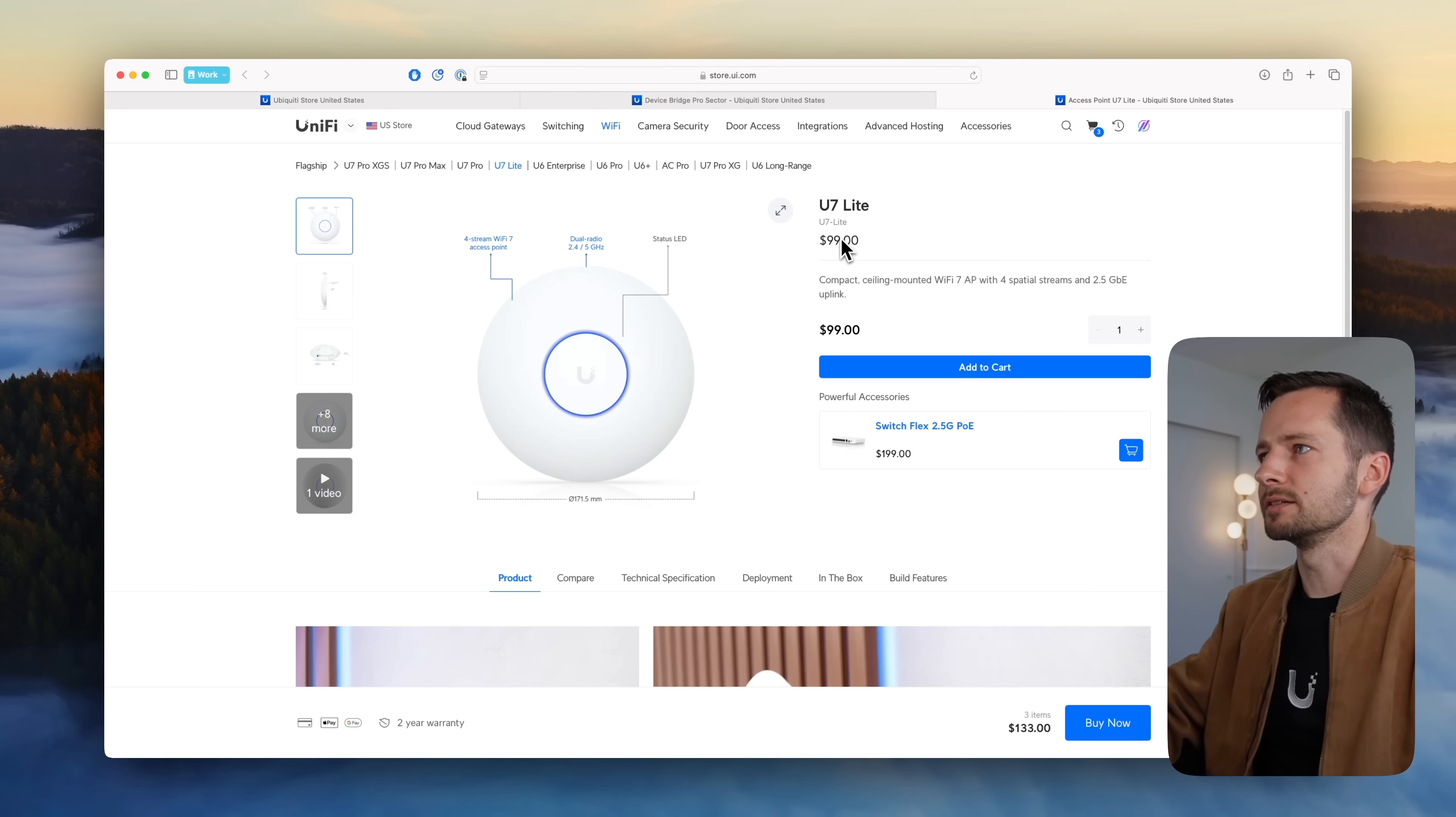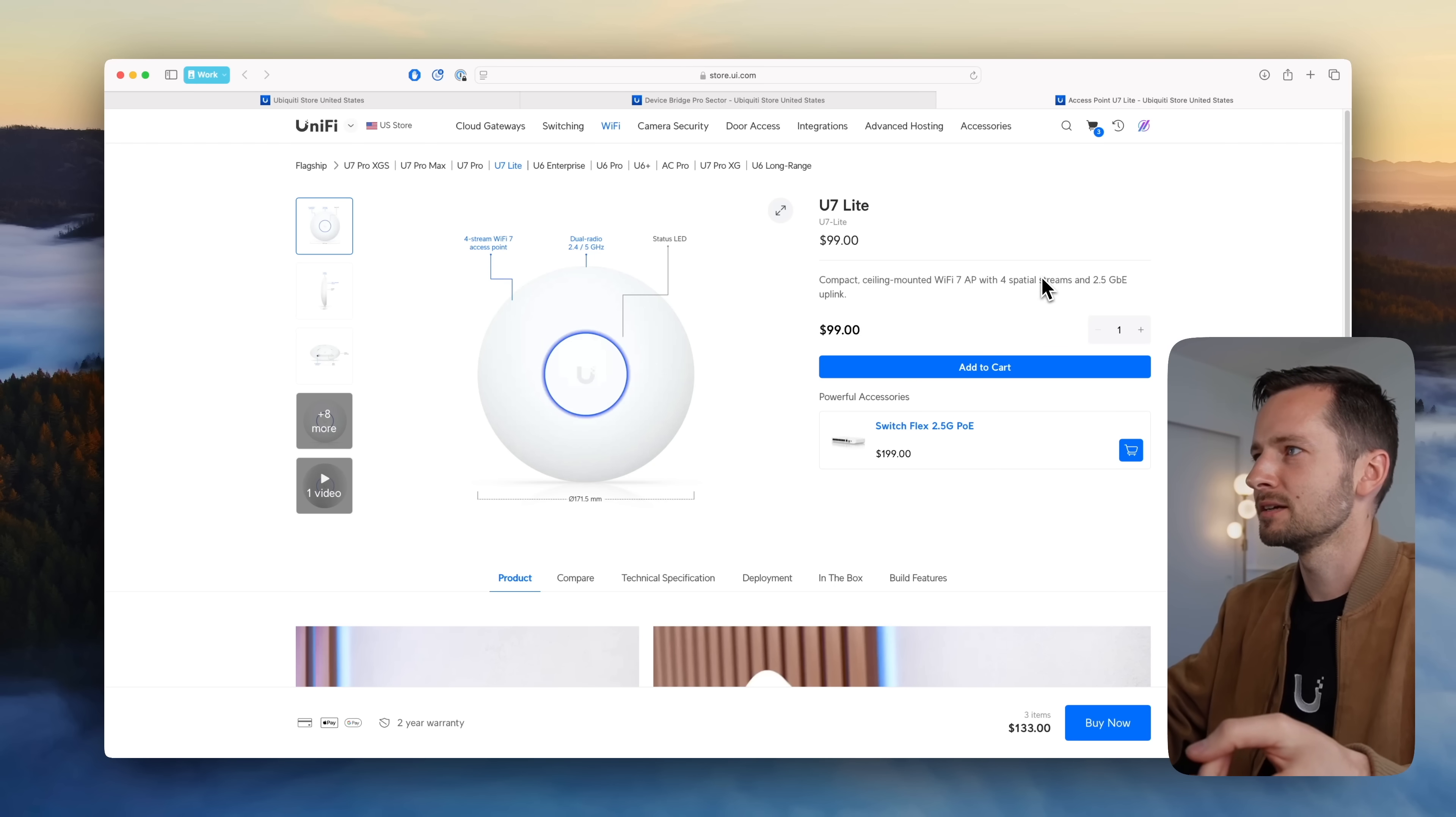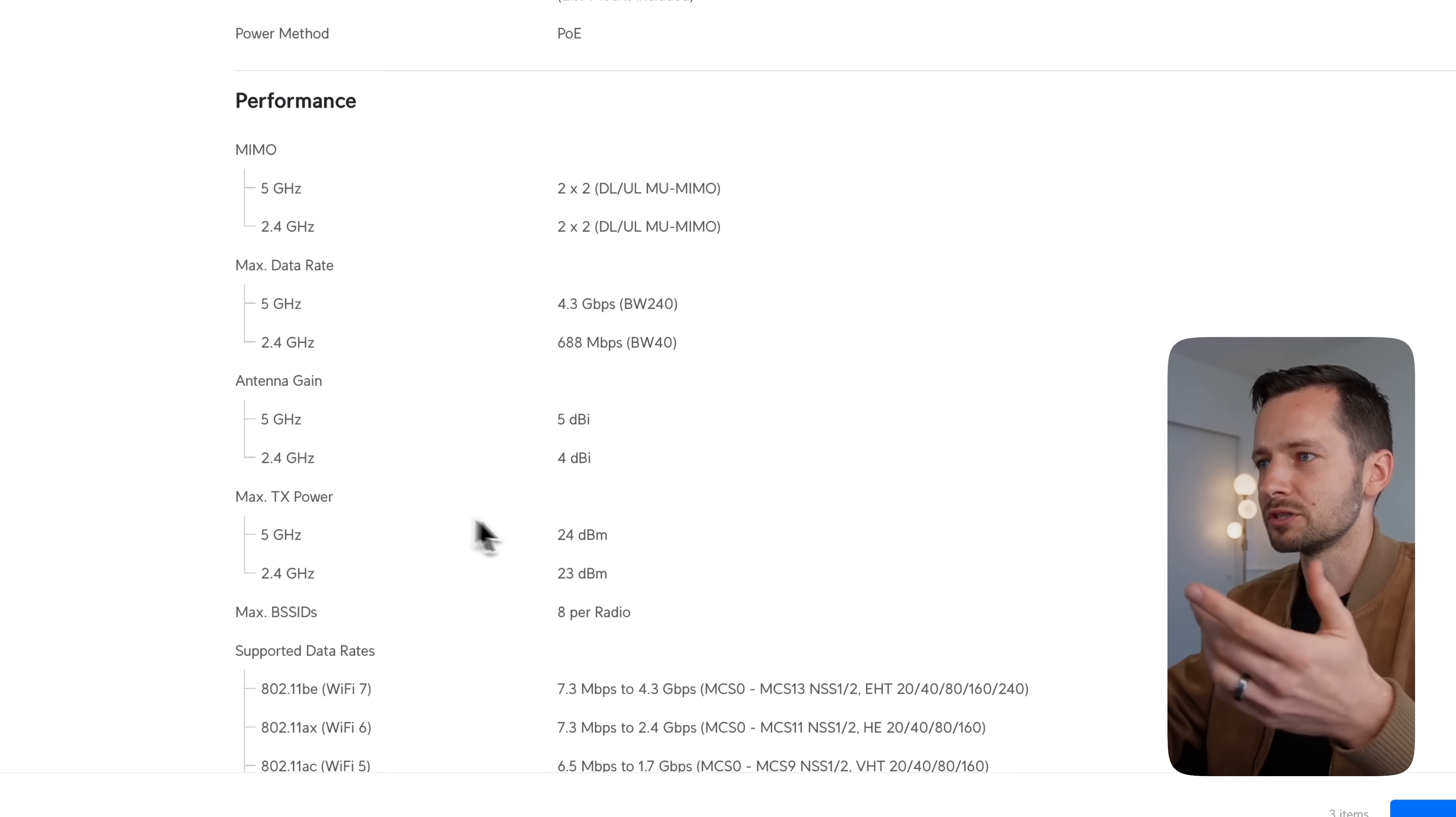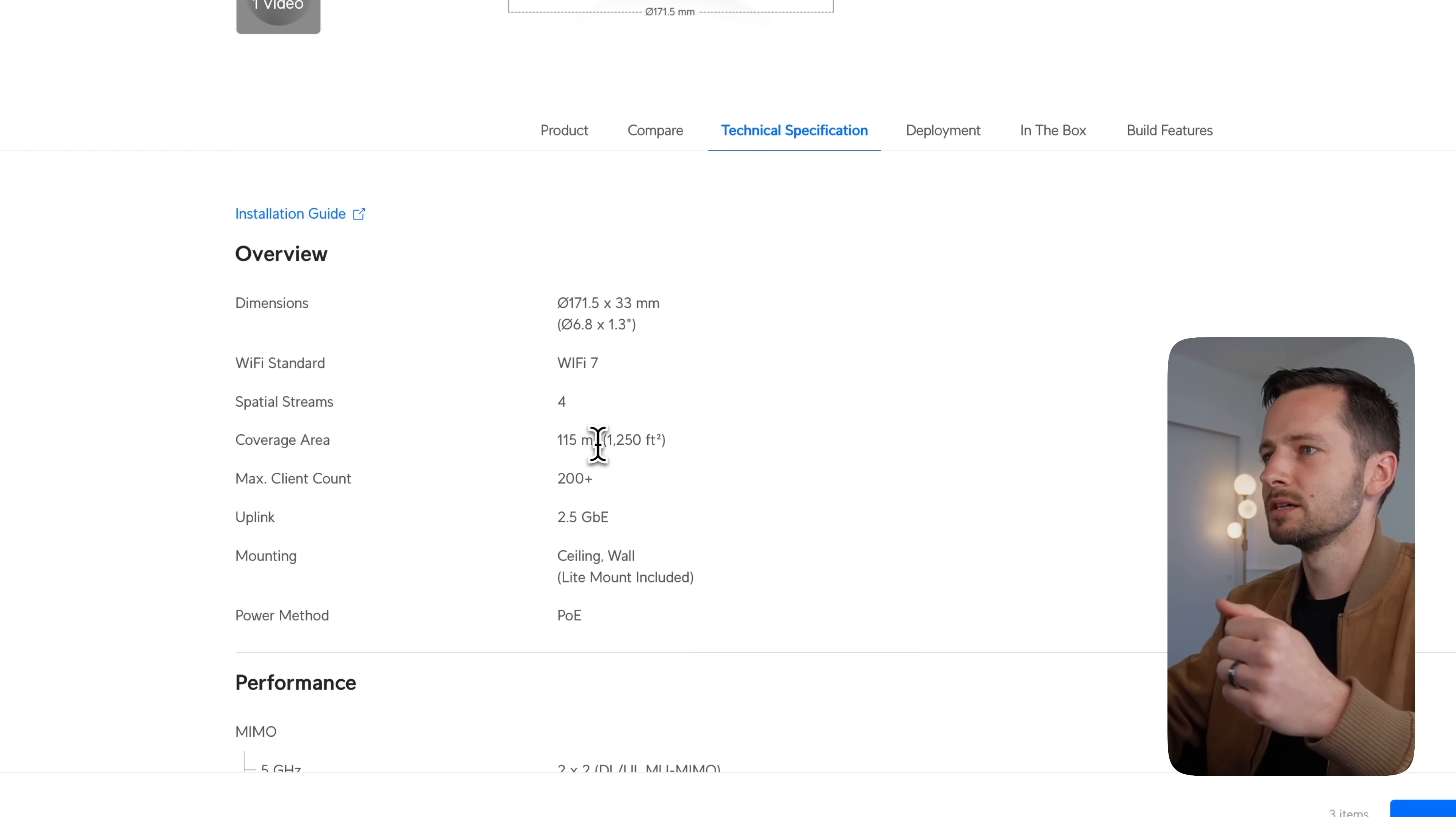Then the U7 Lite, so it comes in at $99. That's why it's Lite, and also it doesn't have the six gigahertz band. So just four spatial streams on 2.4 and 5 gigahertz. Some of you might think that with WiFi 7, why doesn't it have six gigahertz? You don't have to have it. There's still some additional benefits like it will have MLO feature with it where it can use multiple bands like 2.4 and 5 gigahertz if your device supports it, and typically you'll see higher throughput as well with other WiFi 7 features.